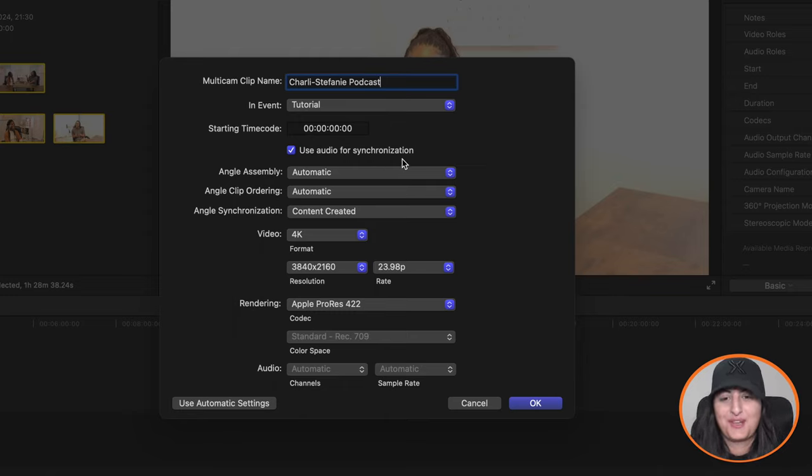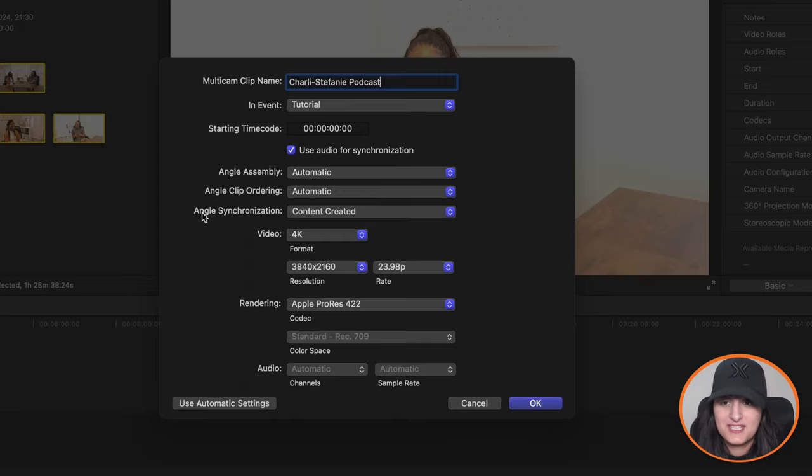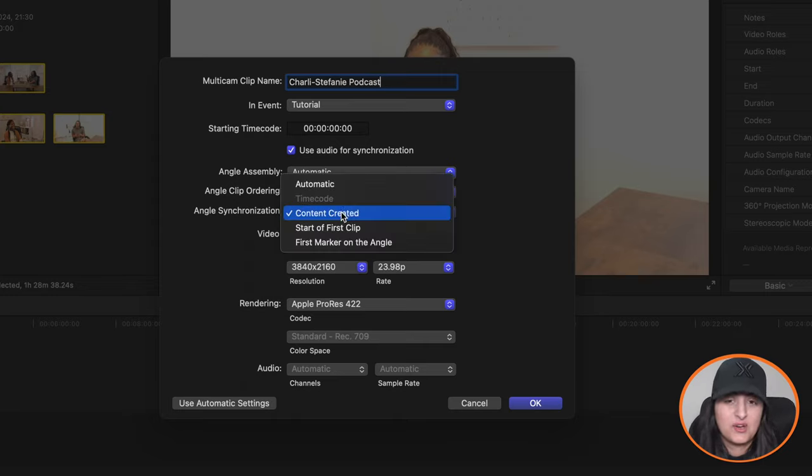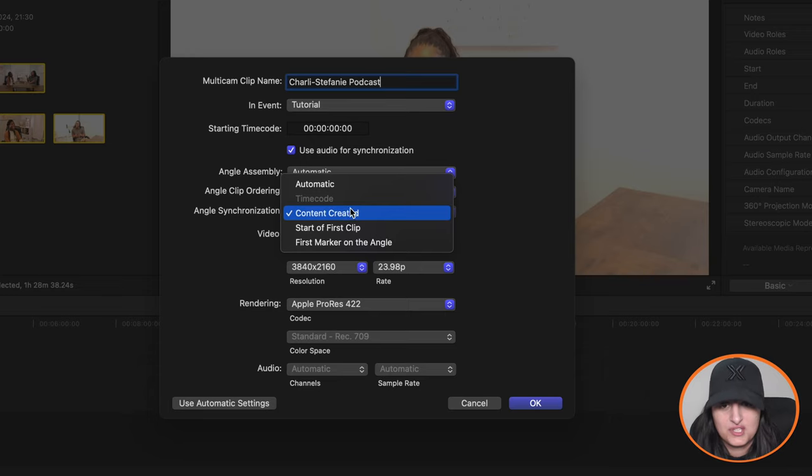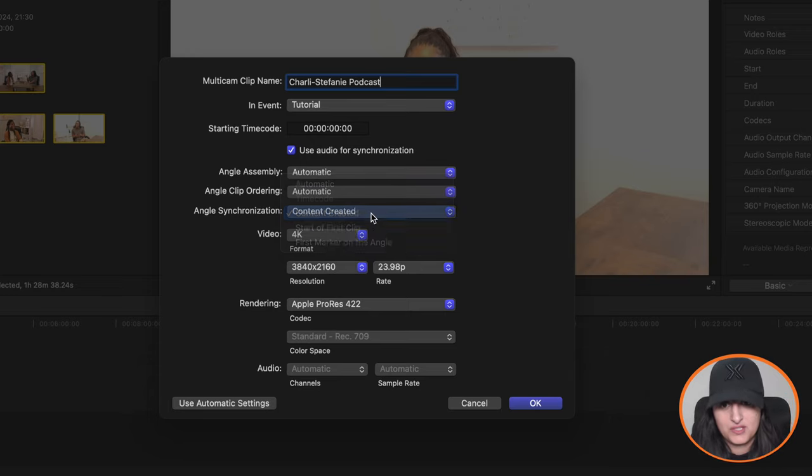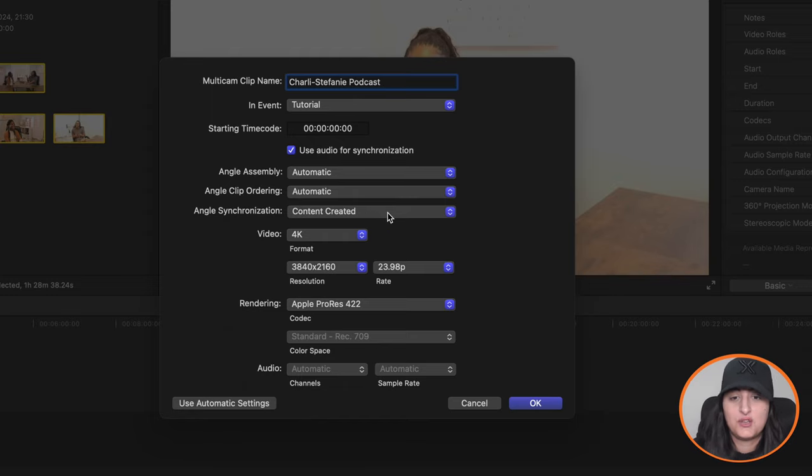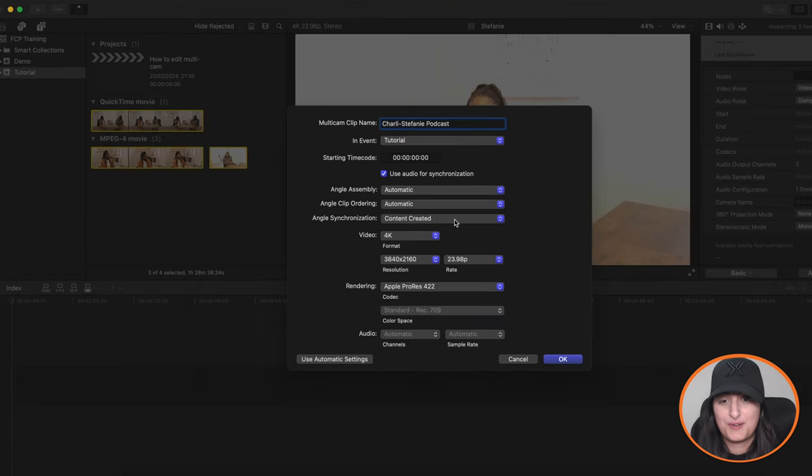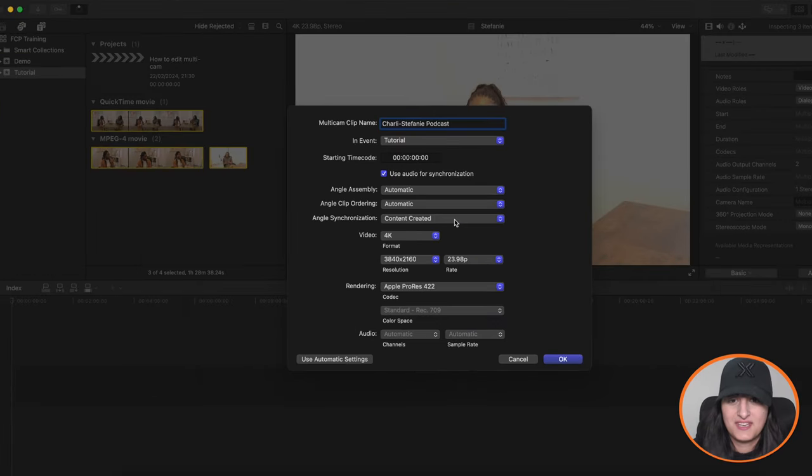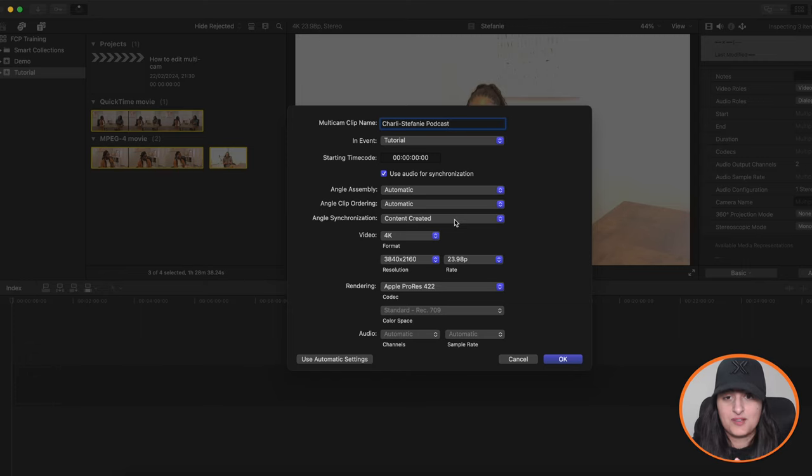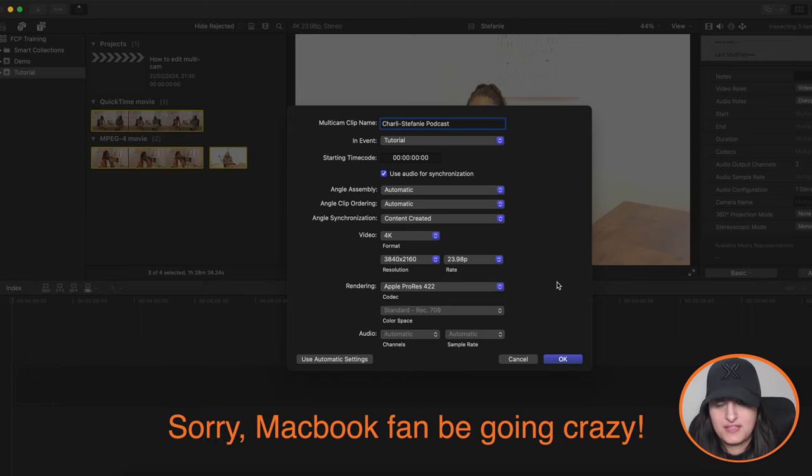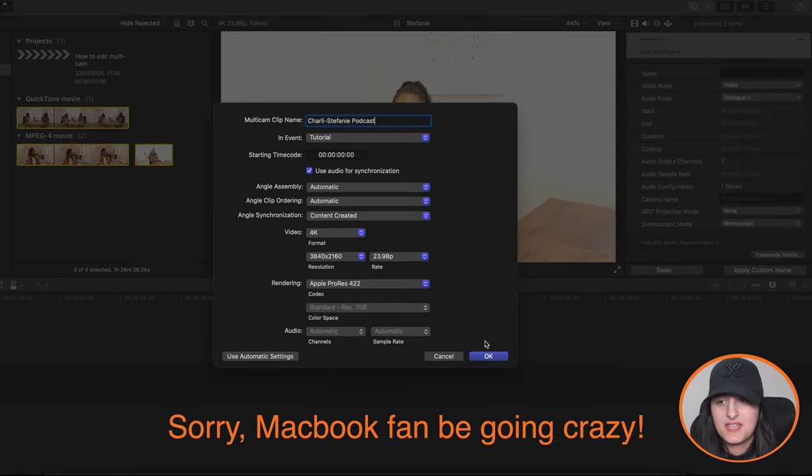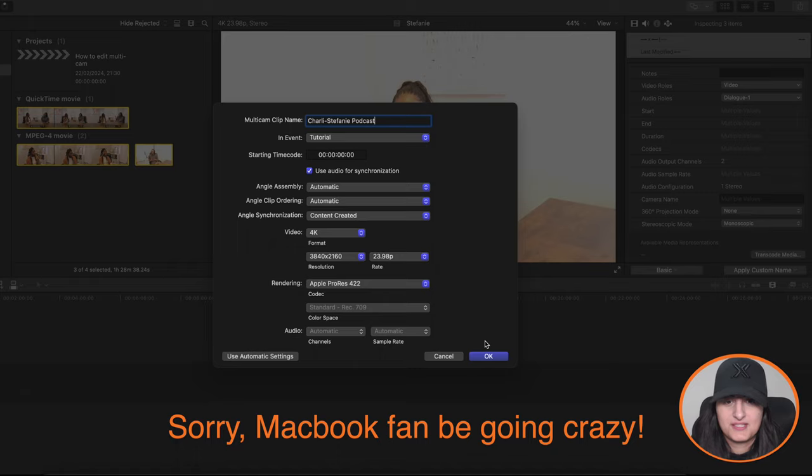And in terms of angle synchronization, you can base it on content created. Obviously, you can change it to any of these, but I tend to leave it on the default, which is content created. It basically uses the metadata from the angles. So if you film them on the same day, which you would for multicam videos, then it will synchronize the angles based on the time so that they will definitely be in sync.